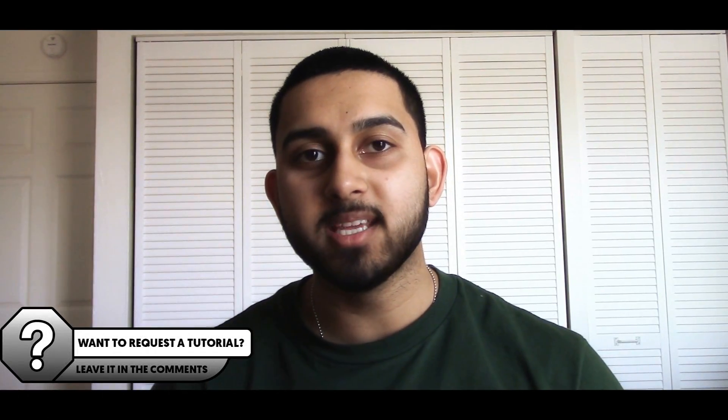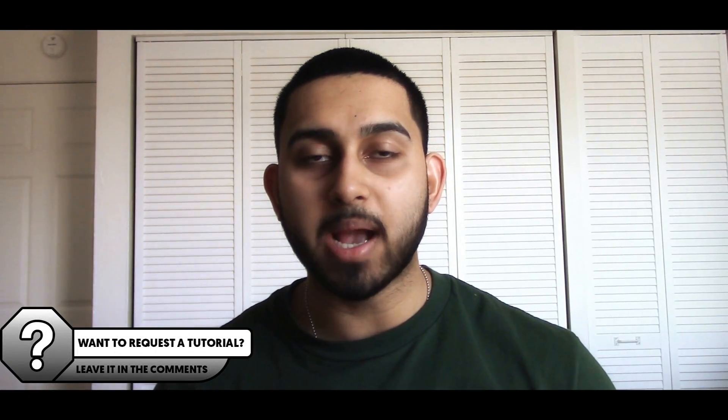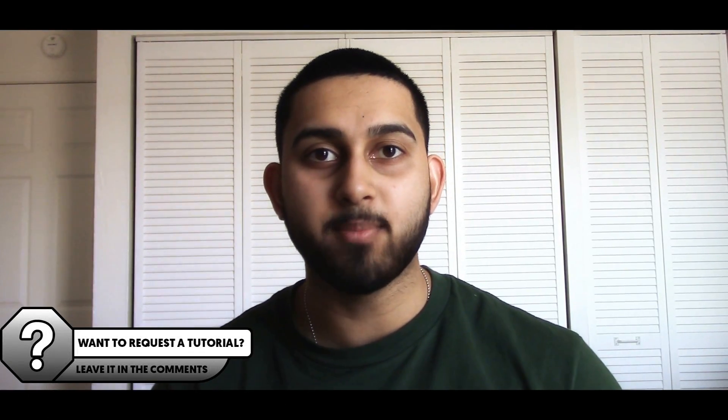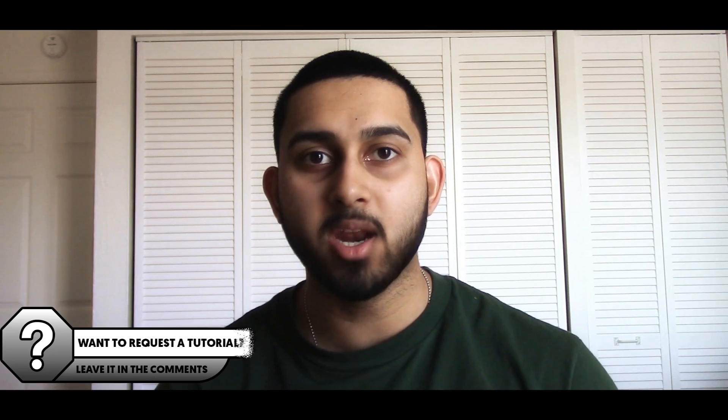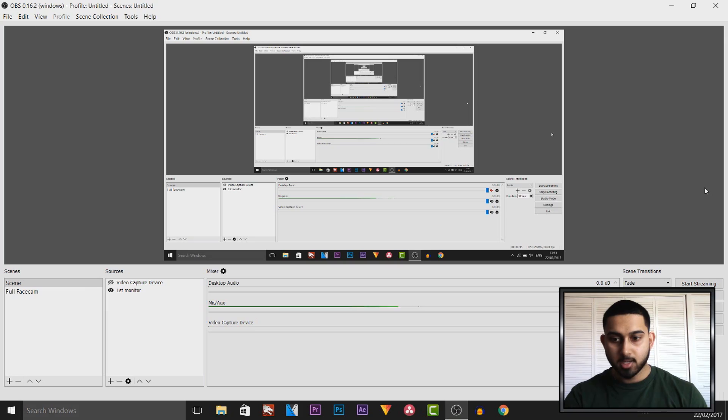What's going on guys, Casual Savage here. In this video I'm showing you how to make your webcam look better in OBS.